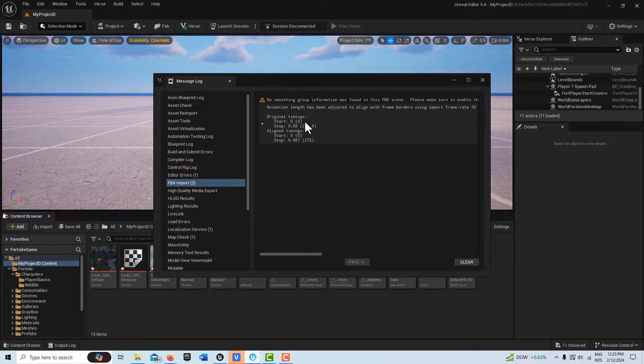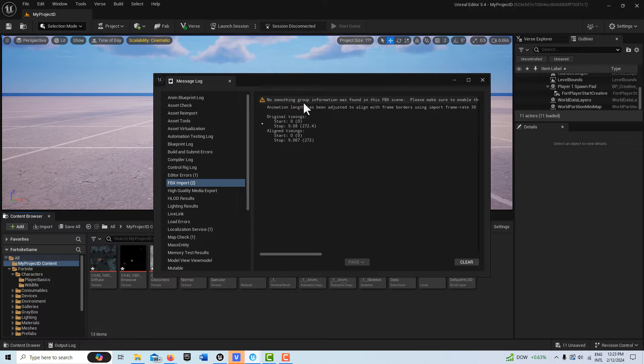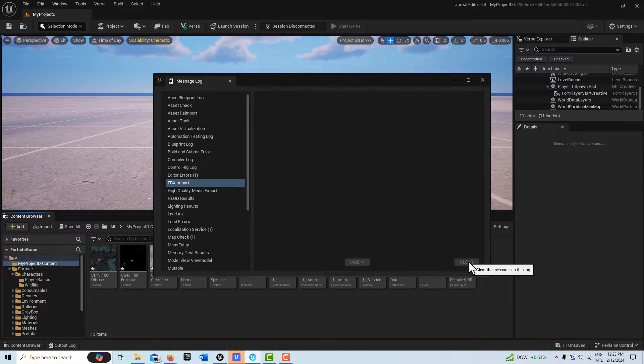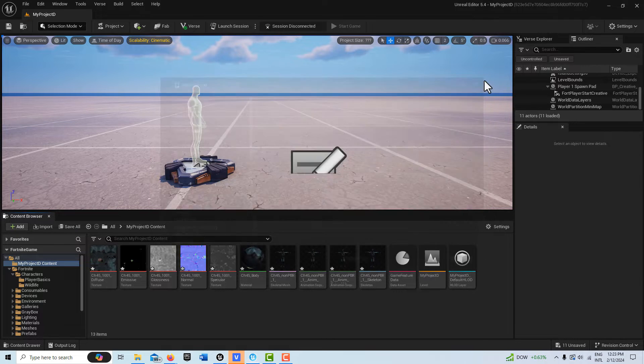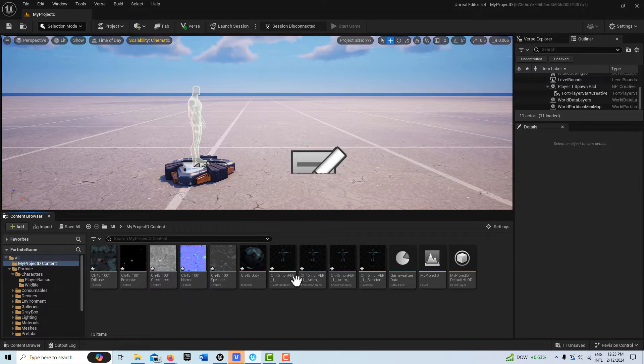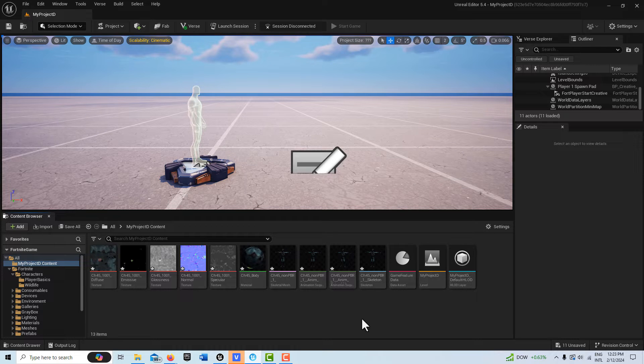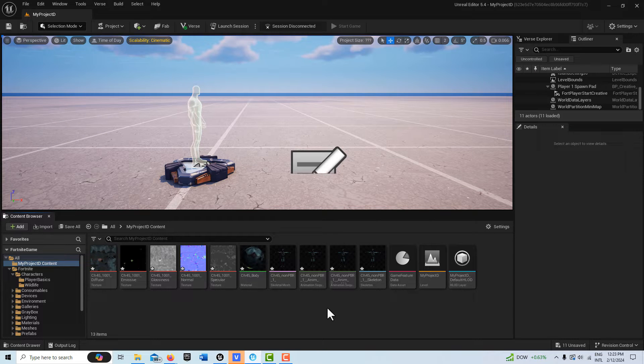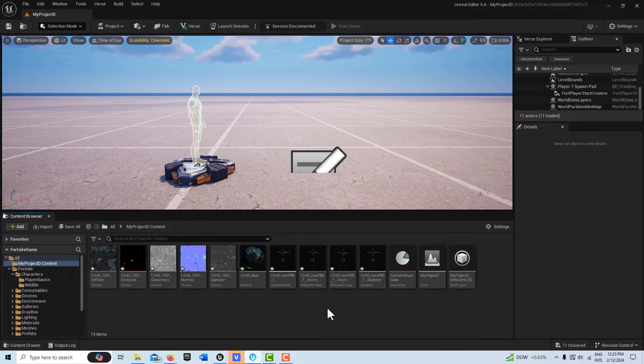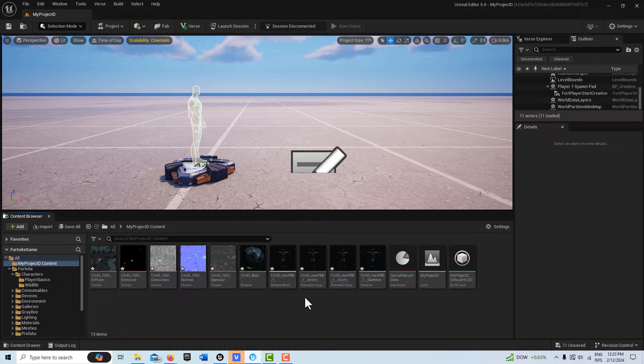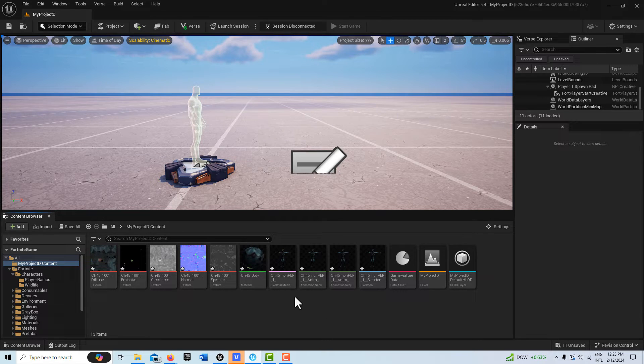It's going to give us some messages that it did have to adjust some things. It always says there's no smoothing group, so we're just not going to worry about that. Then you'll see all of our assets came in. If I were to drag this character into the scene, he would be in perfect condition.